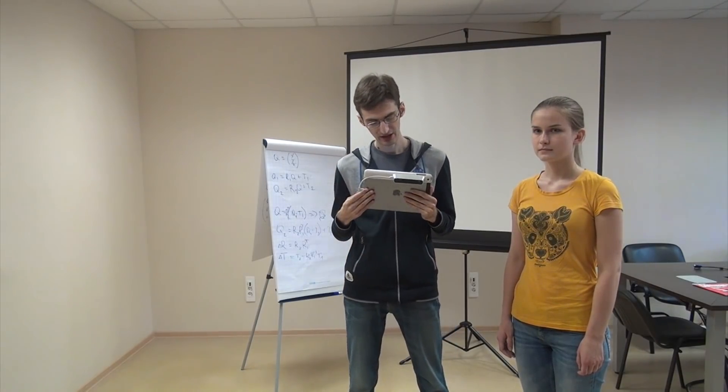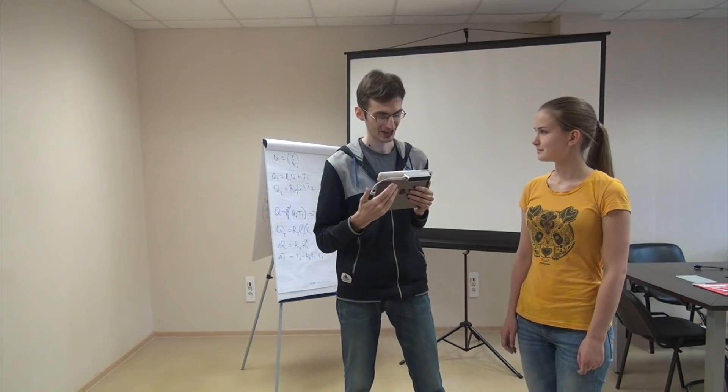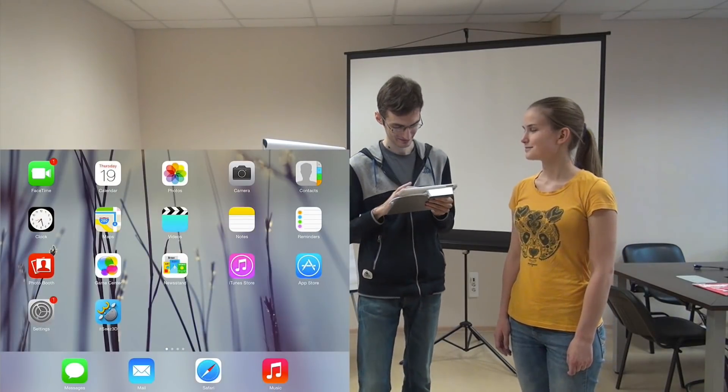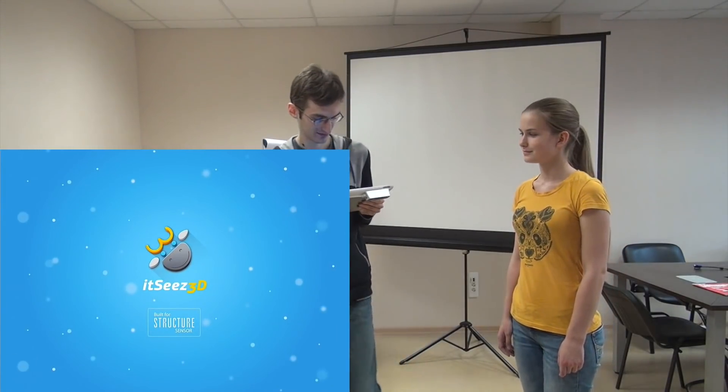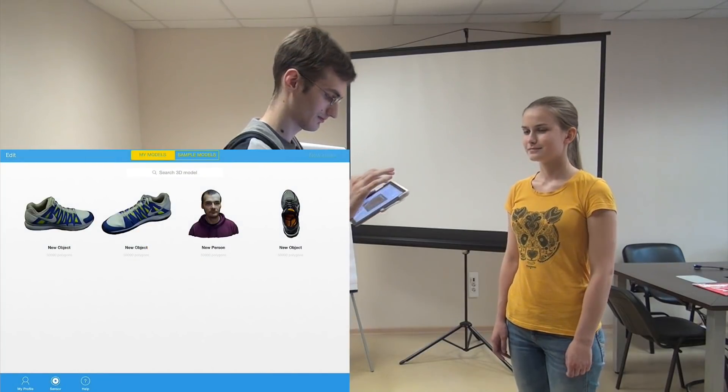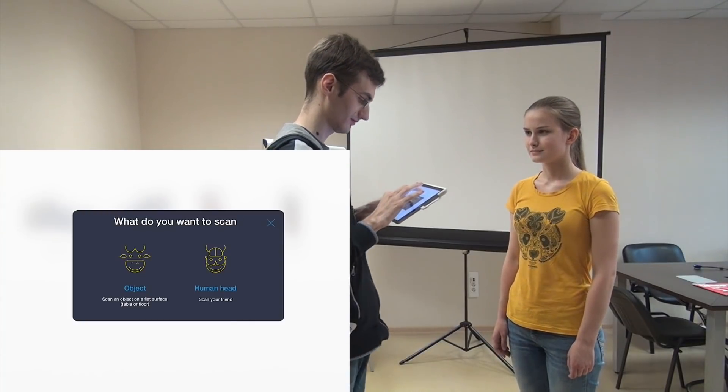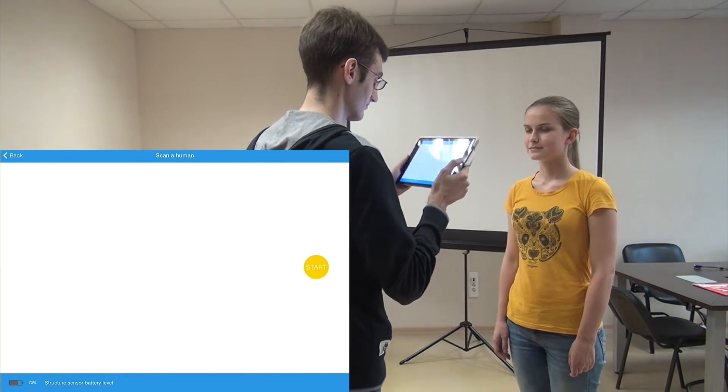You will need an iPad, occipital structure sensor, and a friend willing to be scanned. So I start itSeez 3D application, click the new scan button, and select to scan human head.